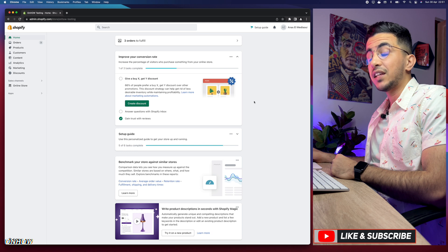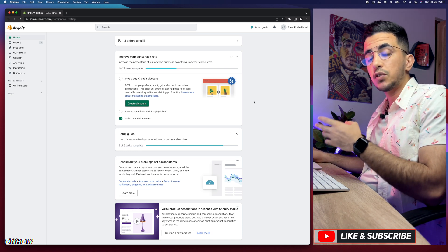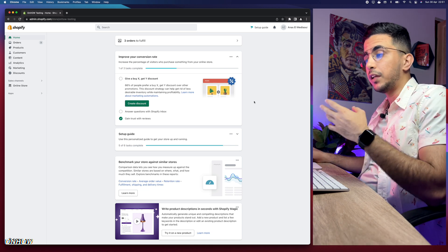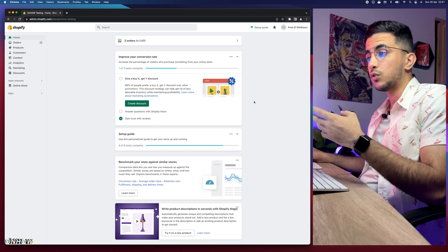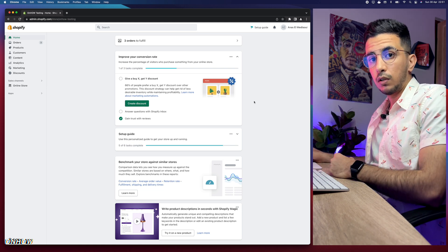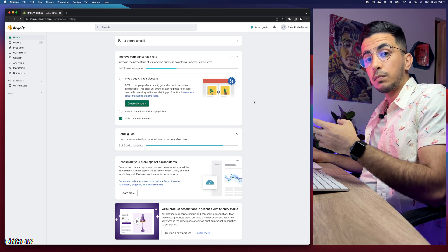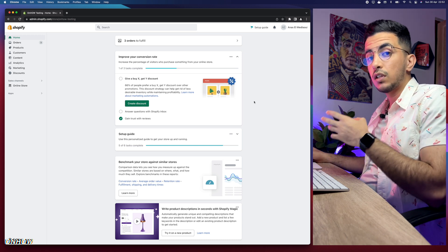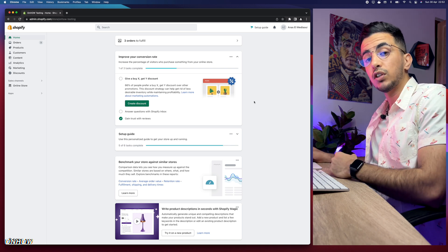I did make several videos about product reviews — one about importing AliExpress reviews directly to the product page on your Shopify store, including pictures on the reviews, filtering by dates, language, and country, all done in the simplest way possible with one click. If you're interested in that, make sure to check out my channel.